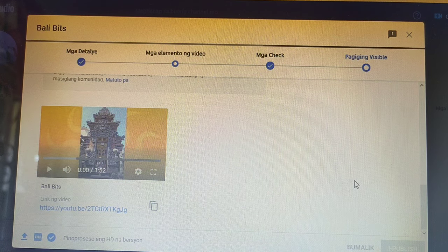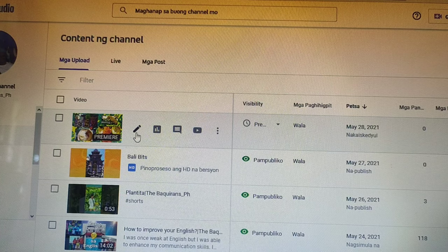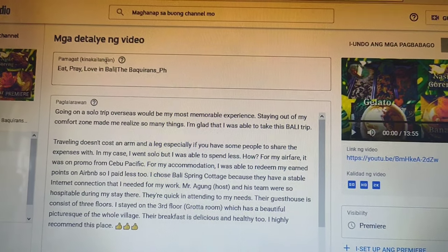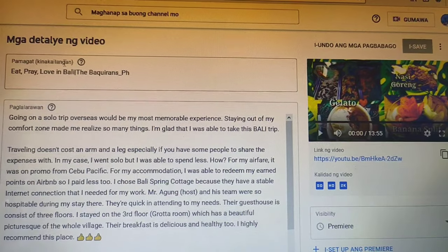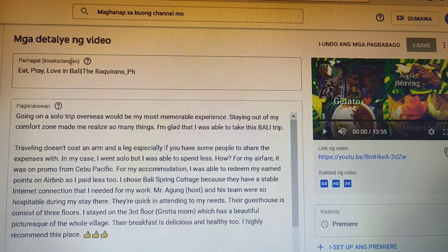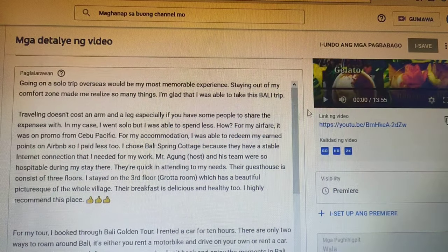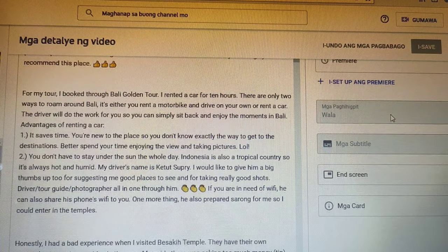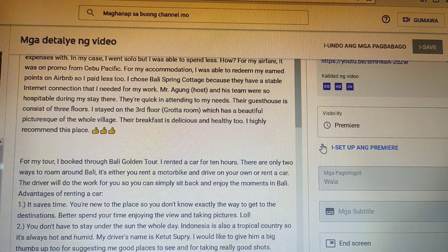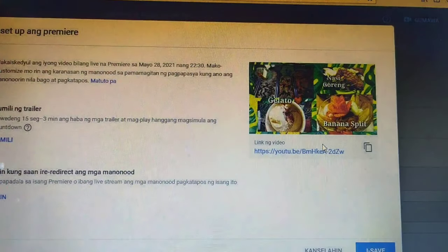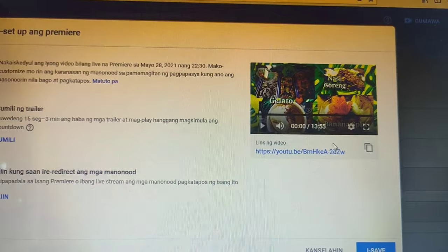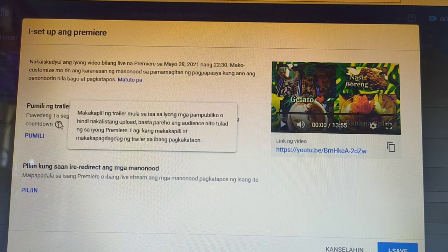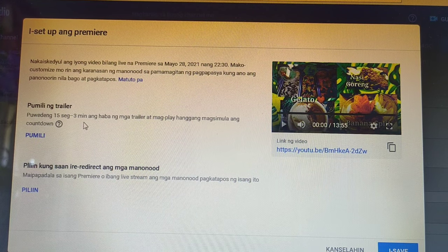Let's move on to the next part. Click the pencil icon of the video where you want to attach the trailer. Then scroll down until you see the Setup Premiere section. Click the plus sign. Take note that for the trailer, the minimum is 15 seconds and the maximum is 3 minutes.